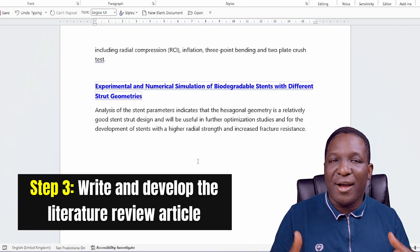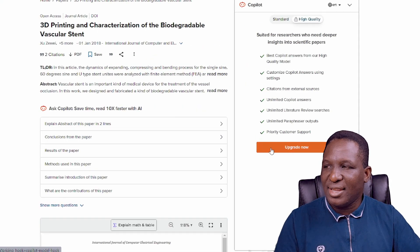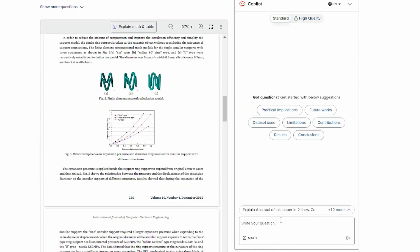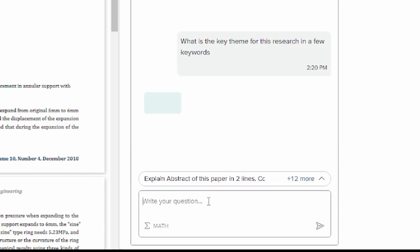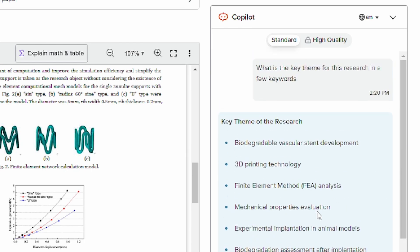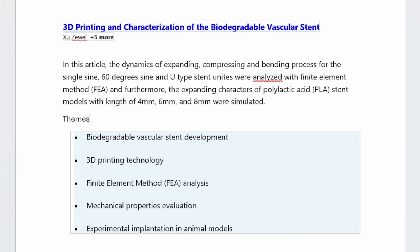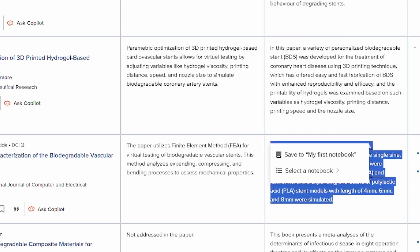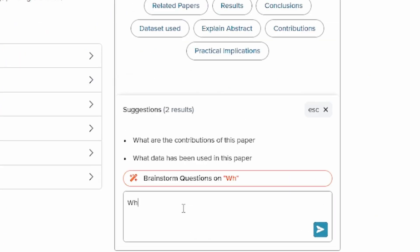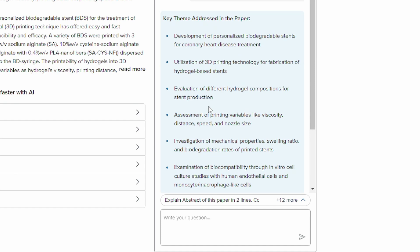With those paper summaries, you can move to the third step: writing and developing your literature review. It makes sense to assemble the information according to themes. You can ask SciSpace to identify the key themes for the research using a few keywords. The system gives you themes for the research, which is important because you need to write according to certain themes. You're using this software to categorize the essential themes that influence what you're trying to do.